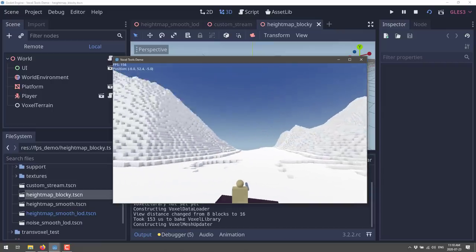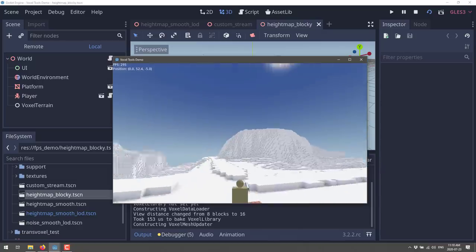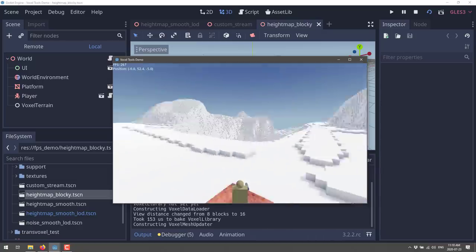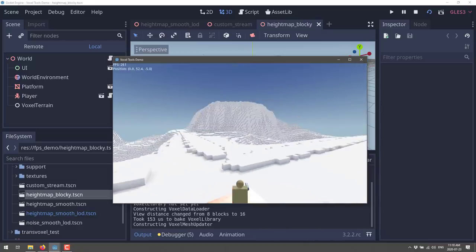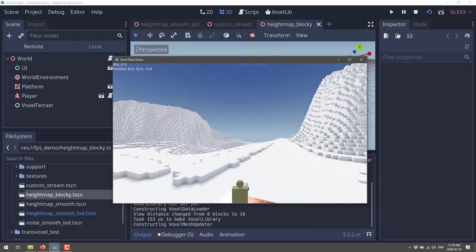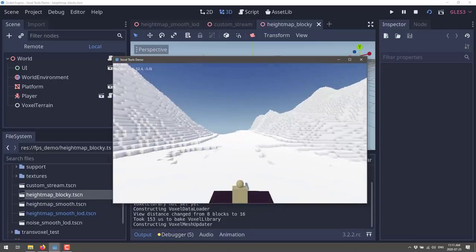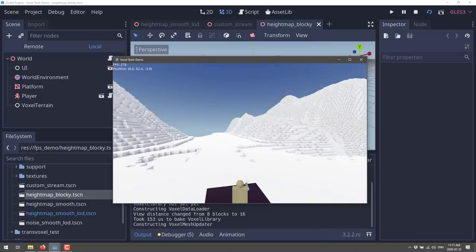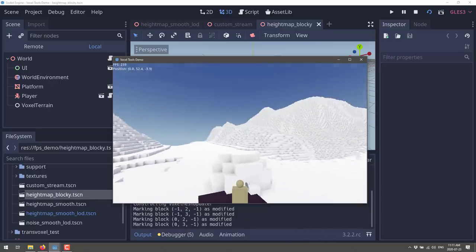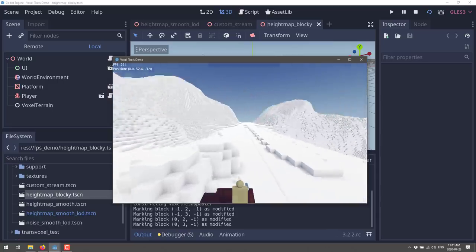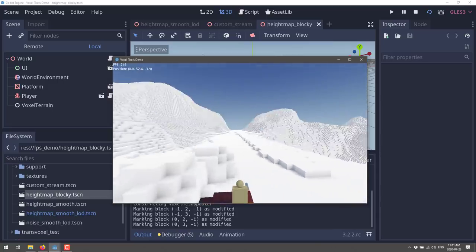Here we've got a Minecraft-style world being created for us — pretty cool. Remember, we mentioned that voxels can be used to create caves and destructive environments. There's a little character here that we're controlling with our mouse, and we can actually WASD walk around.